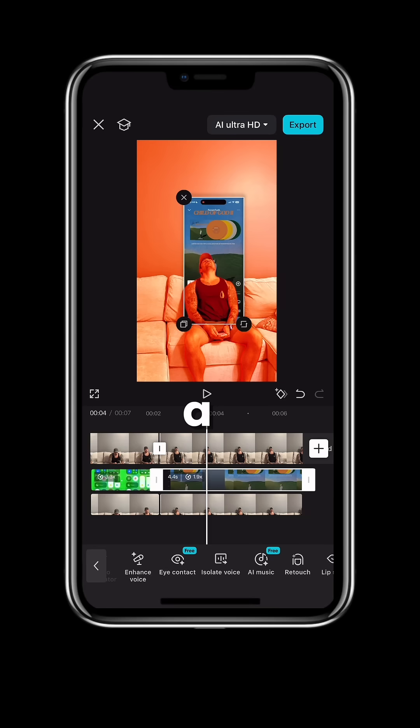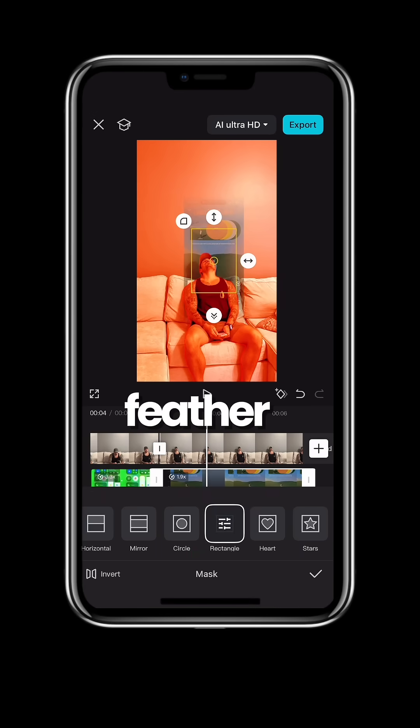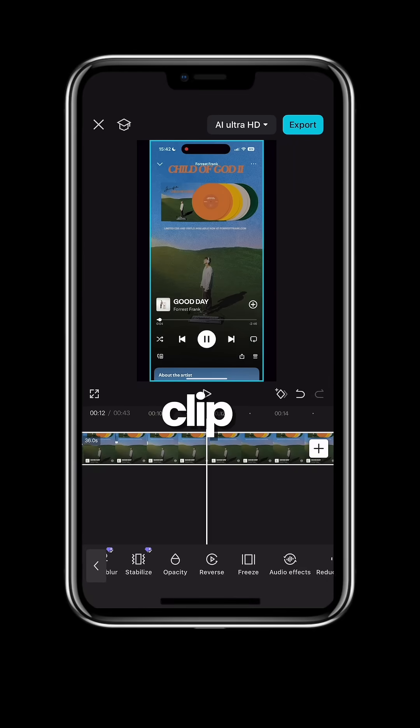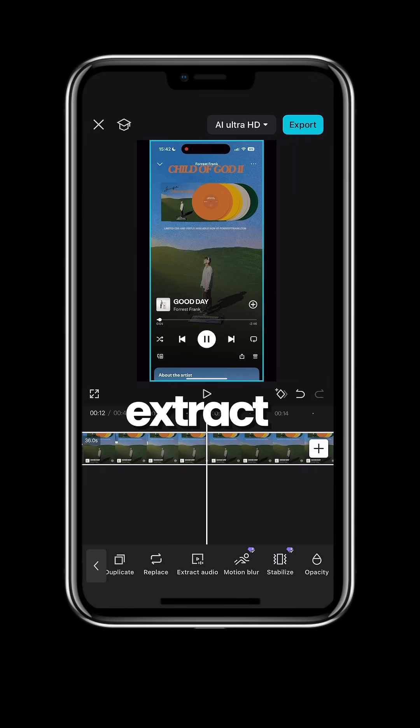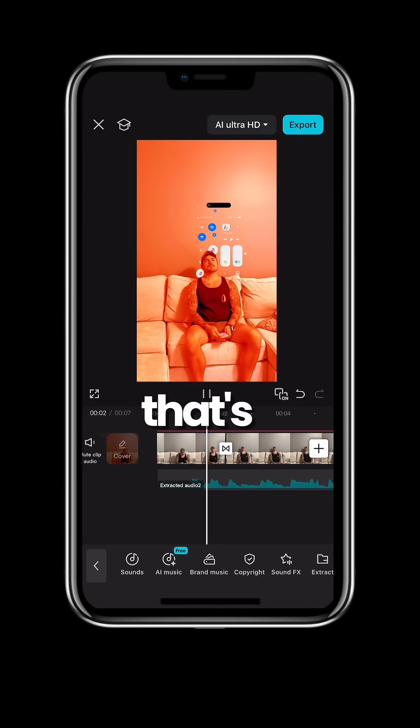On the song clip, set a mask and rectangle, move it around and add some feather. Add your song clip and click extract audio, align it with your clip and that's it.